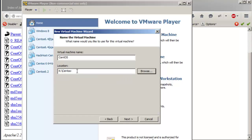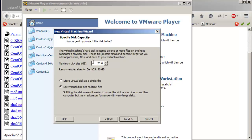I'm going to name this 'CentOS-Tutorial'. The virtual machine name will be CentOS-Tutorial. The maximum disk size is 20 GB — more than enough to learn. You also choose between storing the virtual disk as a single file versus multiple files. Multiple files makes it easier to move the disk, but single file gives better performance. If you don't need to copy it to another computer, just go with the single file.